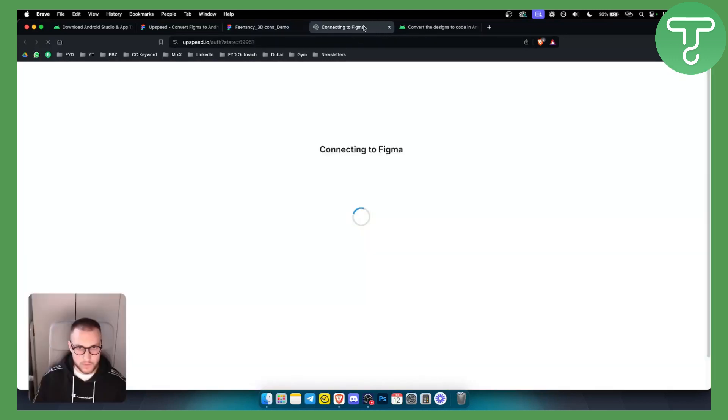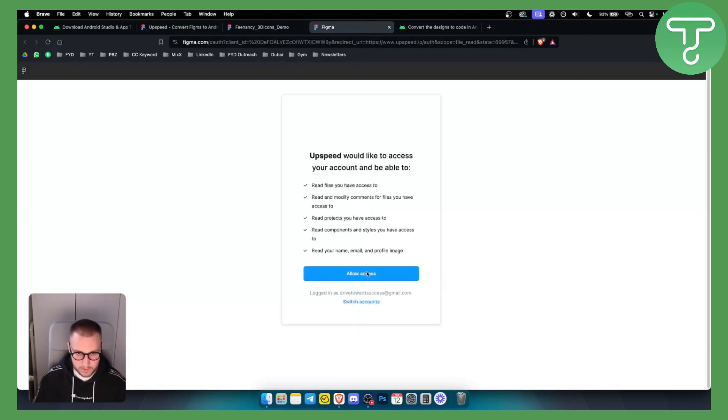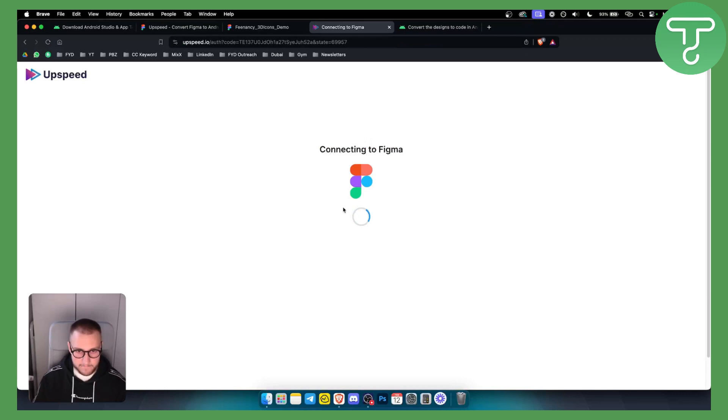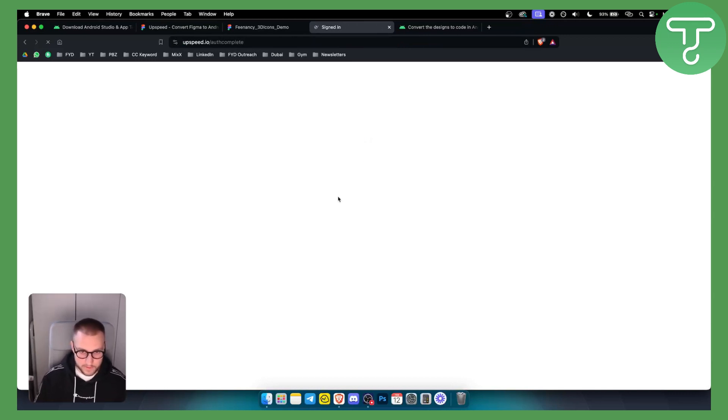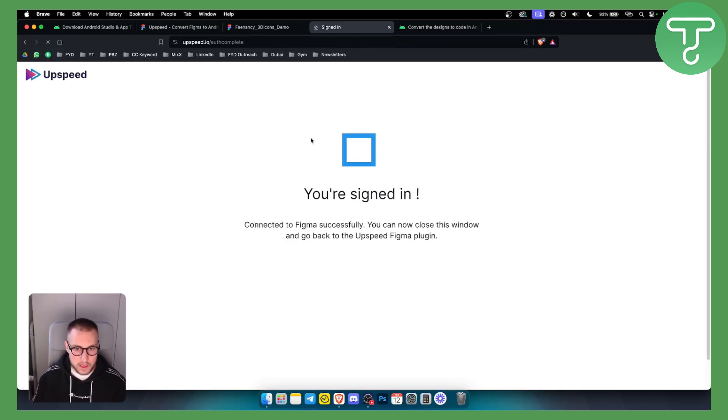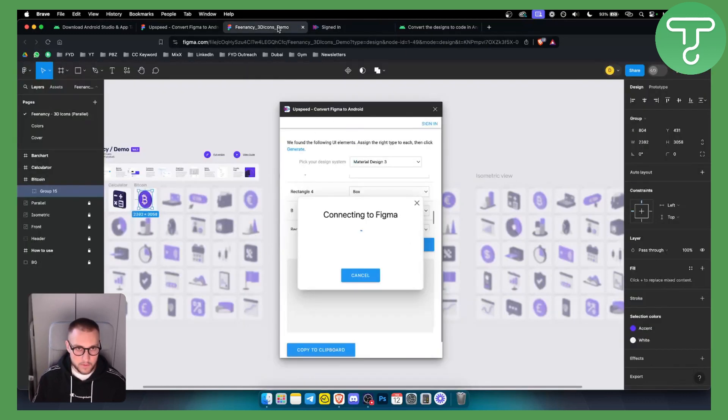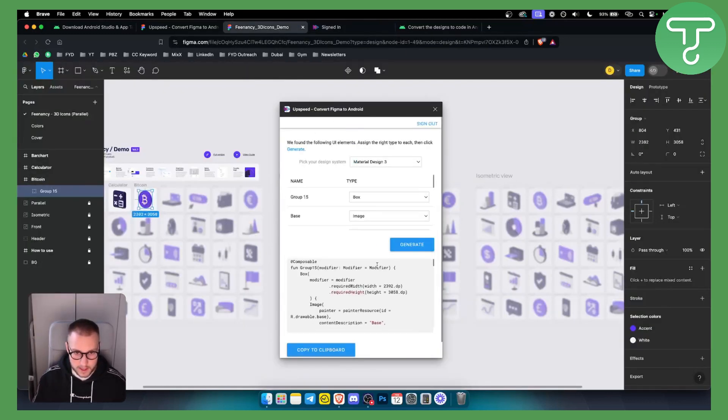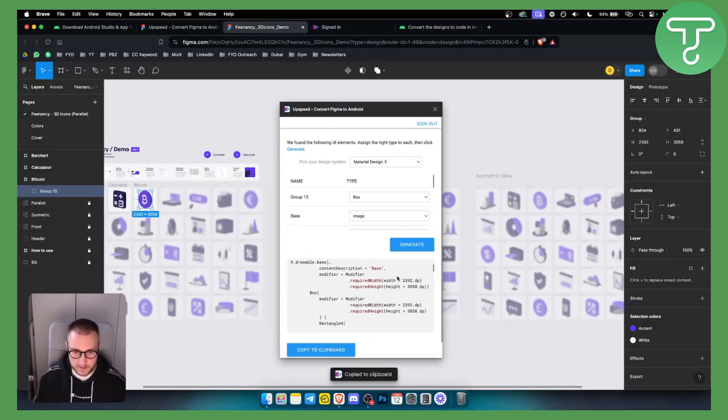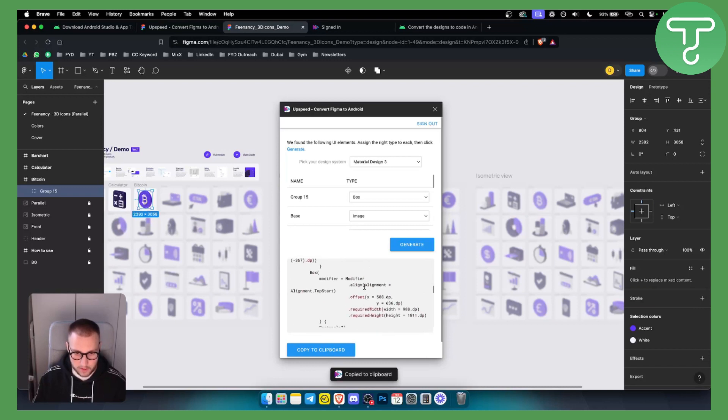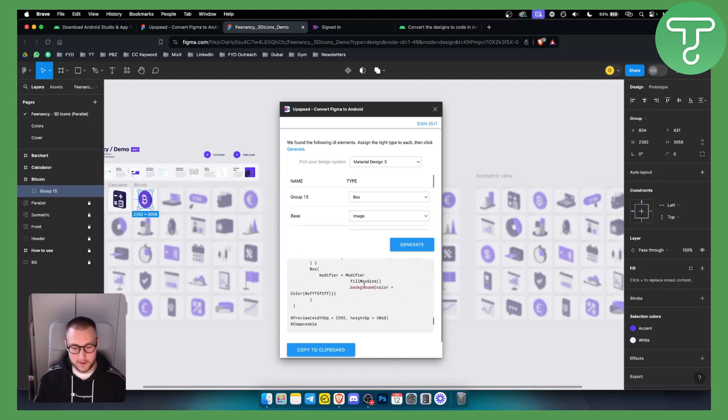So we can connect to Figma, as you can see, but we can basically generate a very simple code that we can enter into Android Studio. So as you can see, right now we're signing, we click generate. As you can see, we have a code, we copy this code and we basically just paste that code in Android Studio.